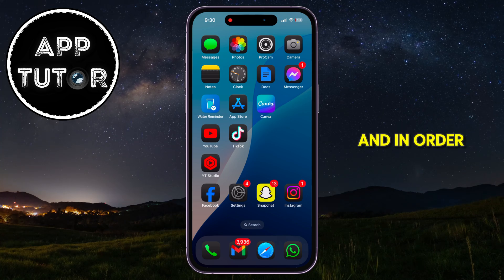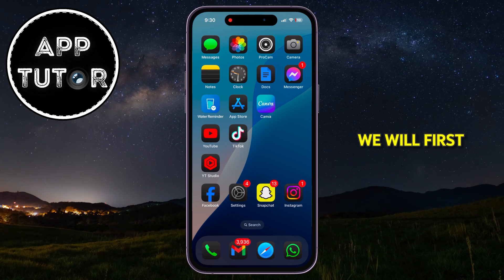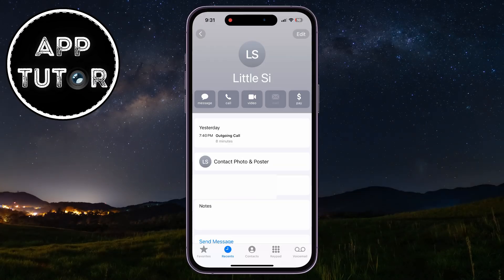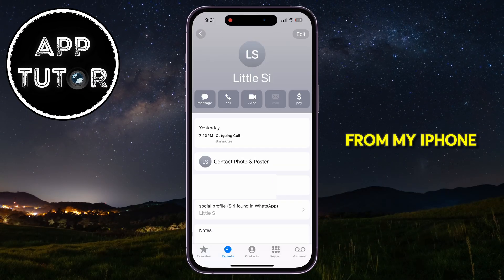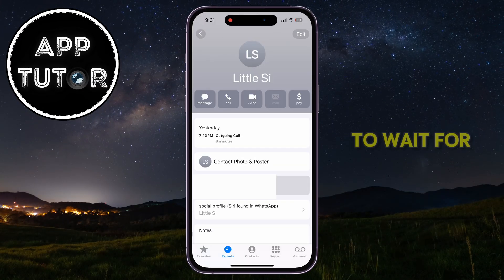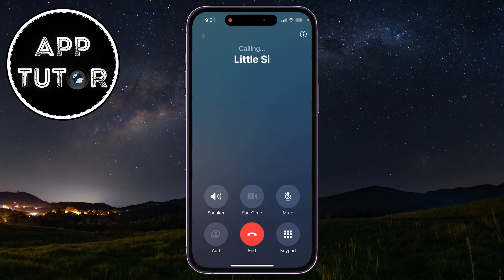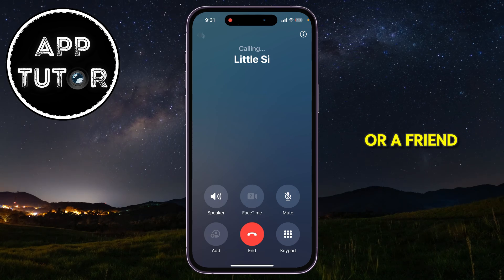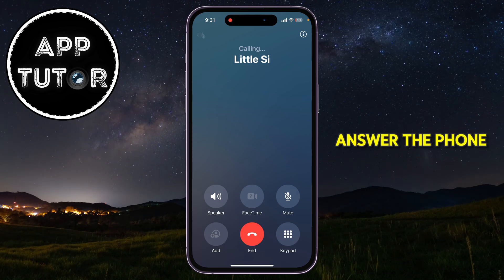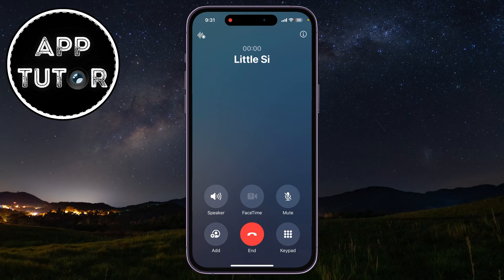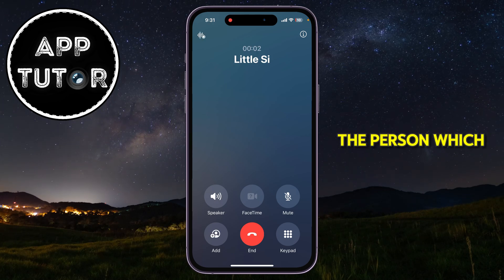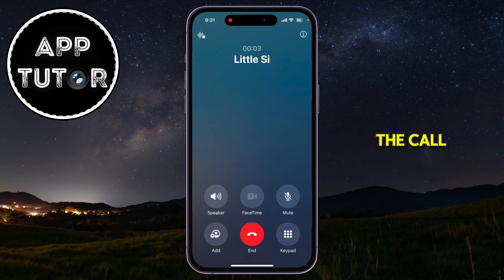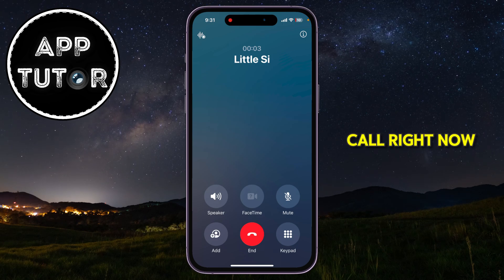In order to turn this feature on, we will first have to be in a live phone call. So I will call a person from my iPhone and wait for them to pick up. You can call your family member or a friend who is close to you and let them answer the phone. As you can see, the person I called answered, and I'm in a live phone call right now.